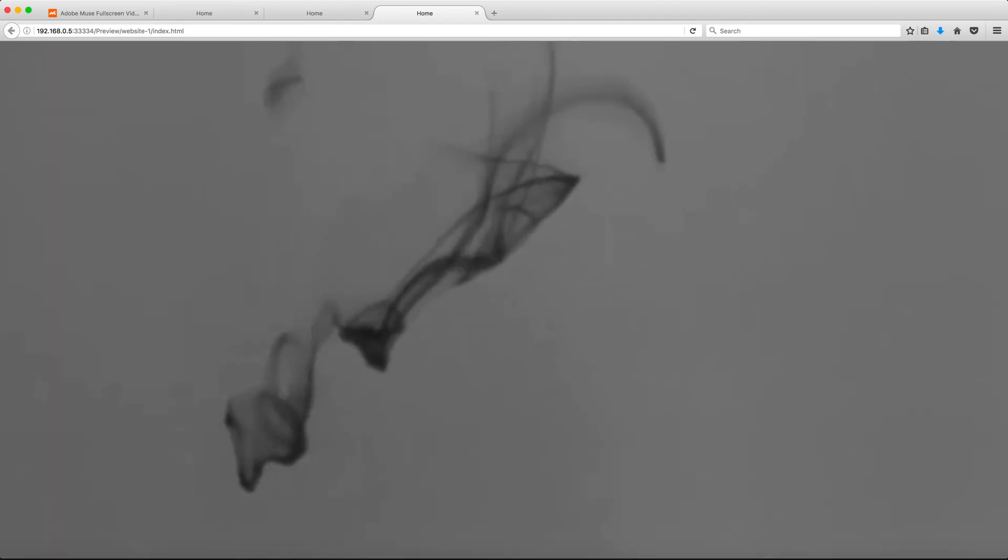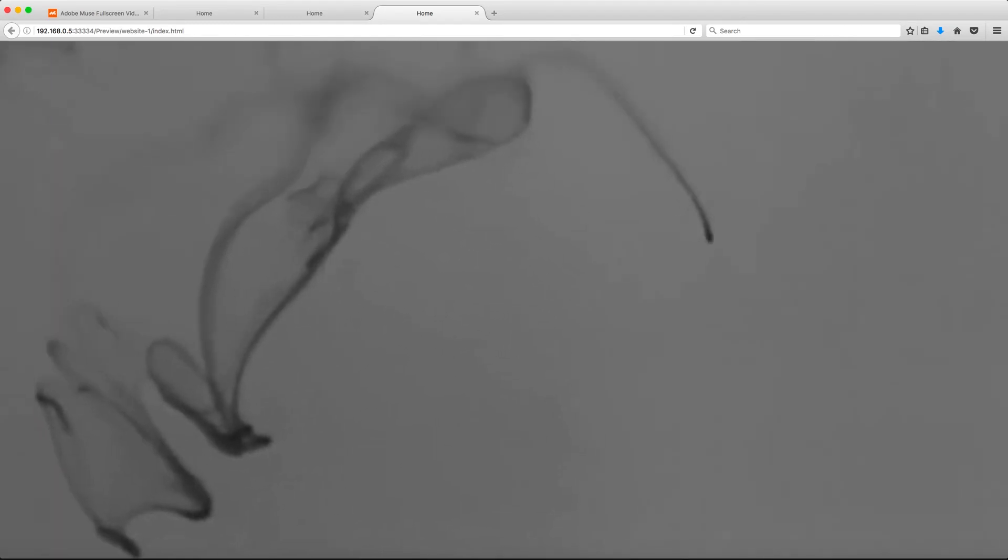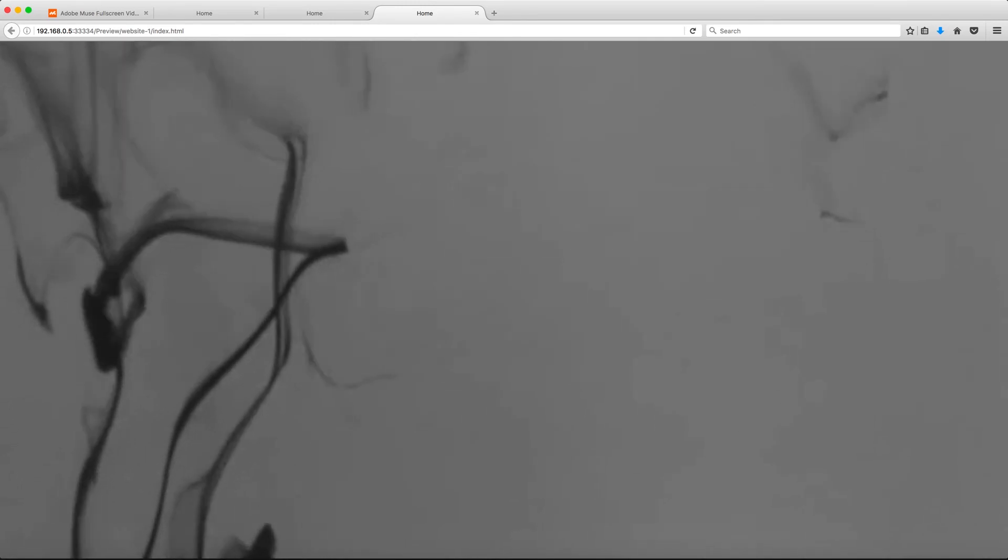So definitely play around with both options and see which one works best for you. And just keep in mind that if you have a very long page with tons of content you may want to stick to the fixed option so the video doesn't stretch itself vertically too drastically and become distorted.